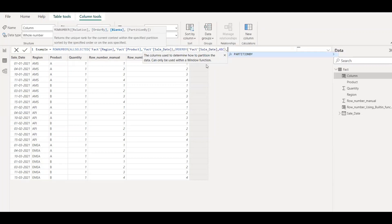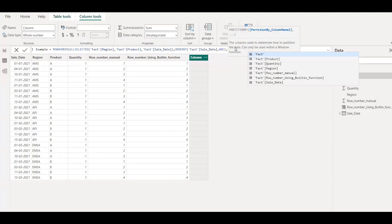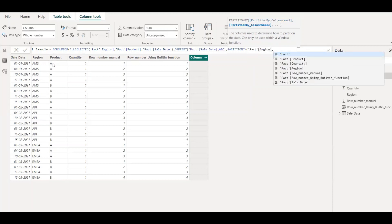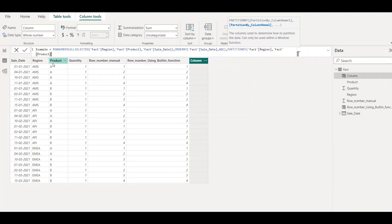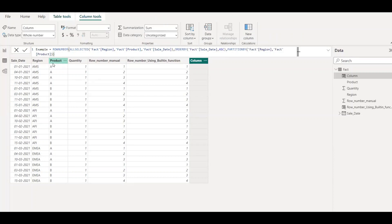And then we need to partition this, right? If you want to get a row number, we need to get this for each group and also based on each region. So product A for Americas, and similarly for product B Americas, and then product A for APJ. So how do we do that? Then use partition by. Partition by, first I need to do it by region, and then by product. Close the parenthesis and hit enter.